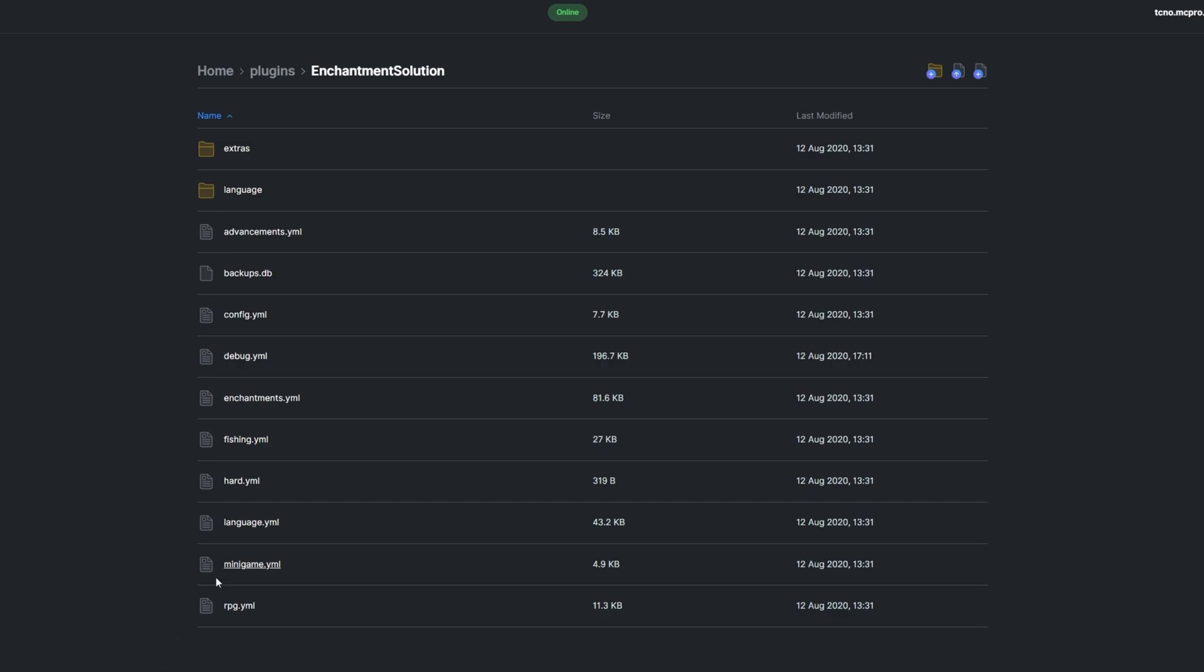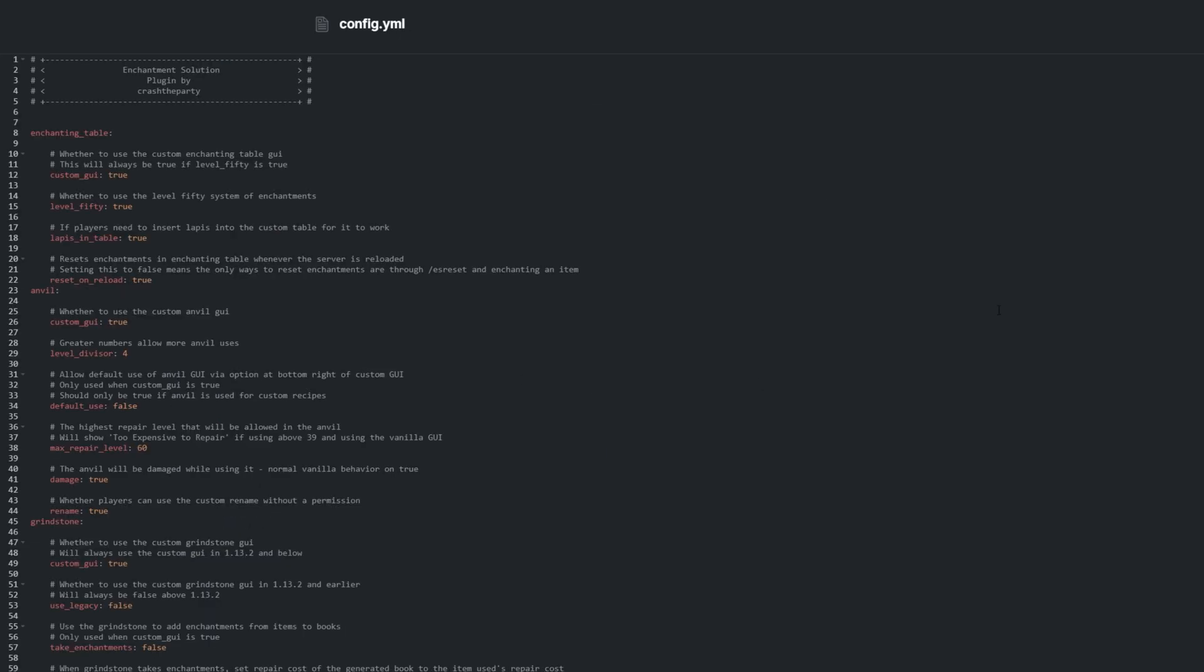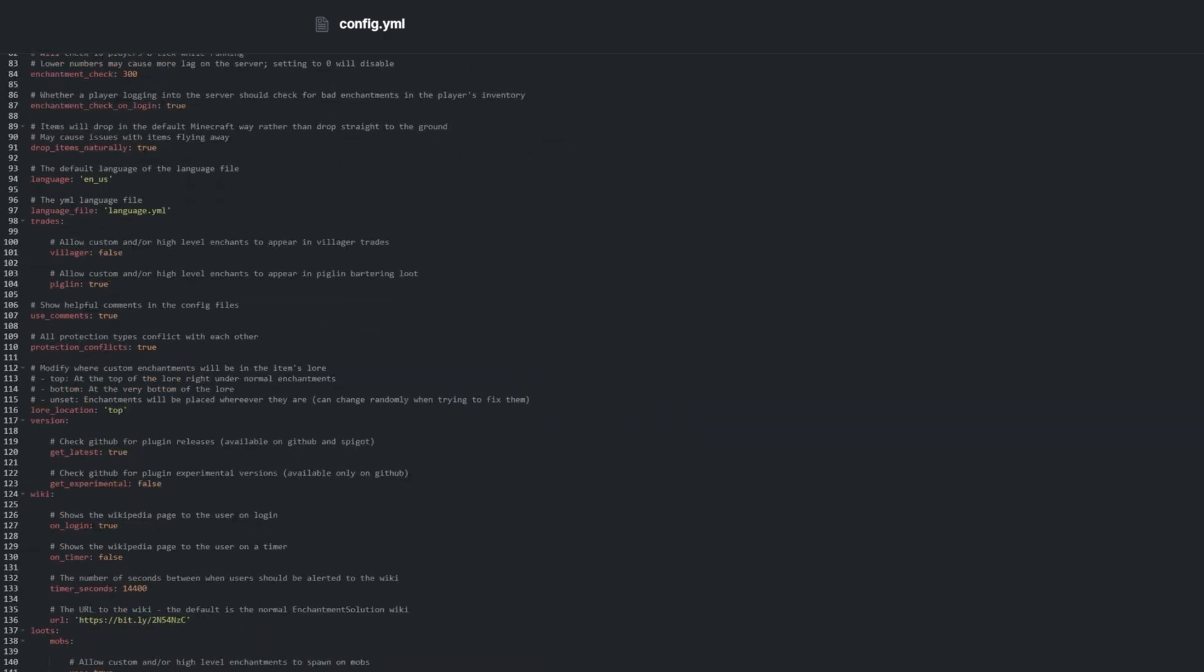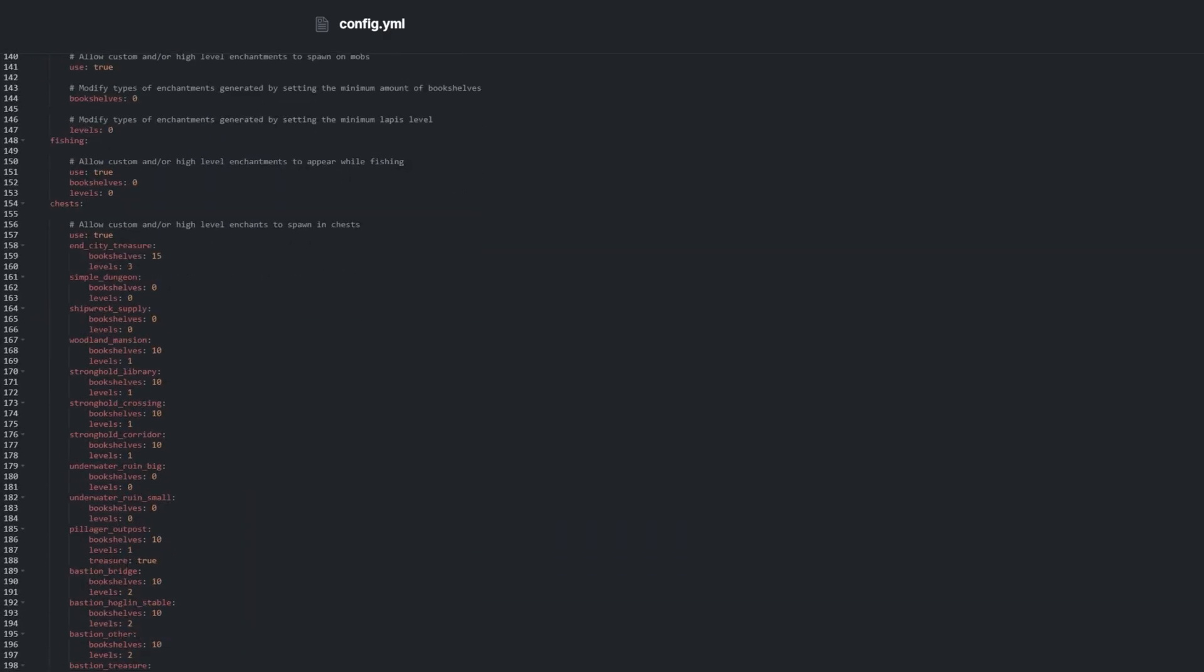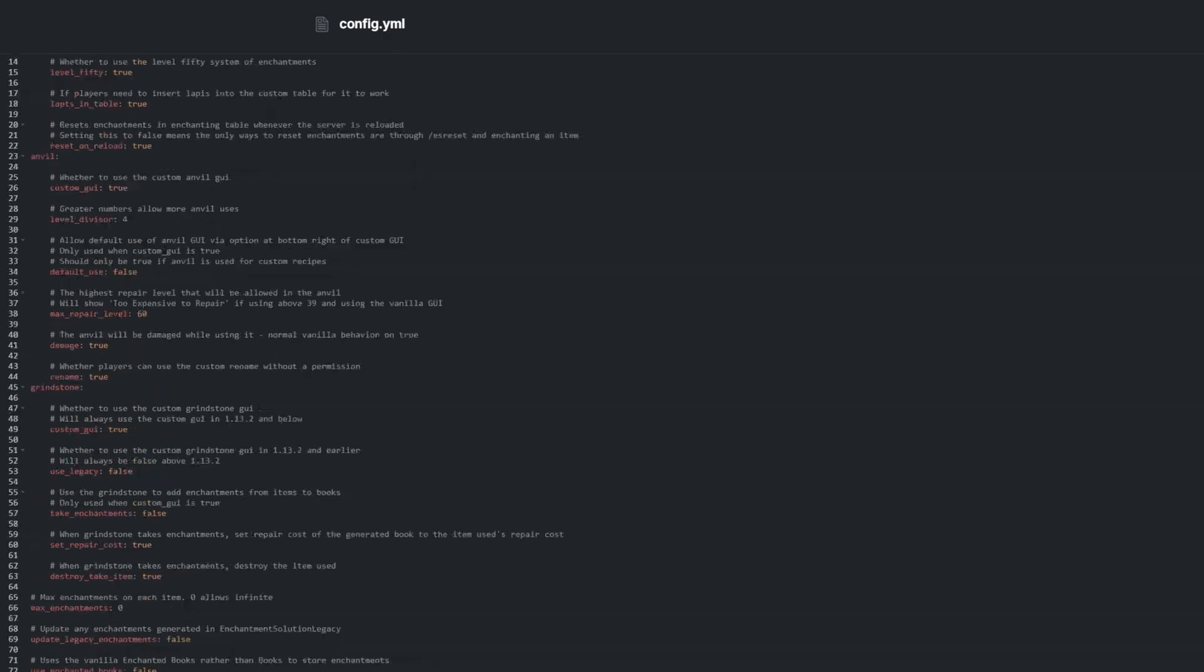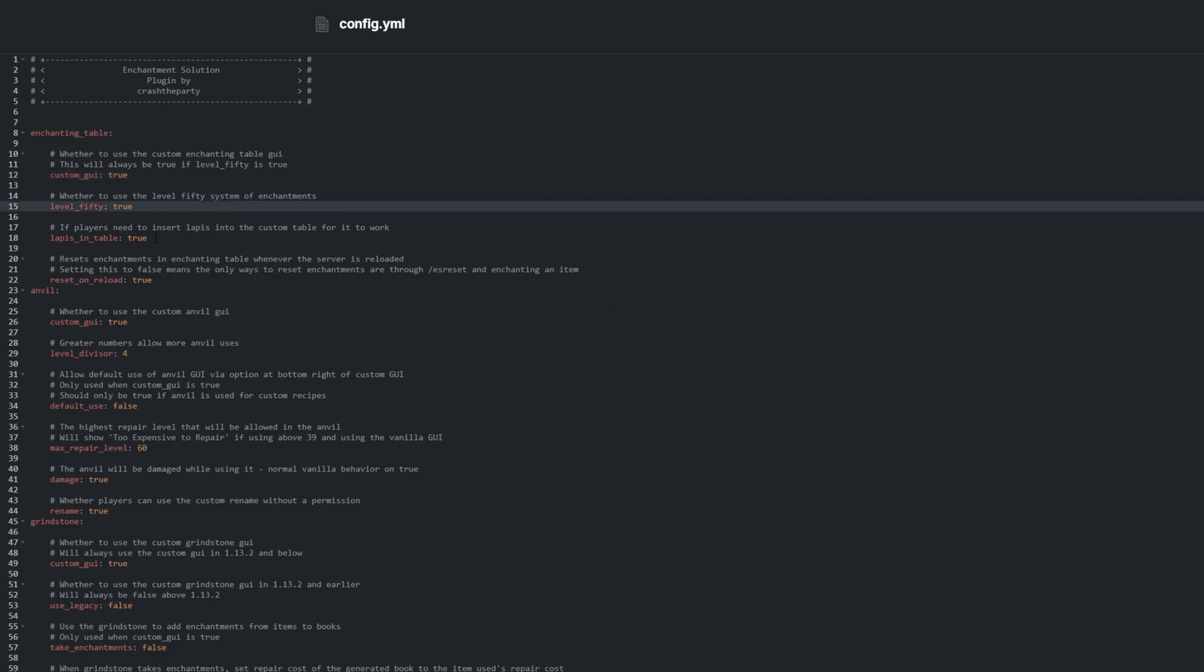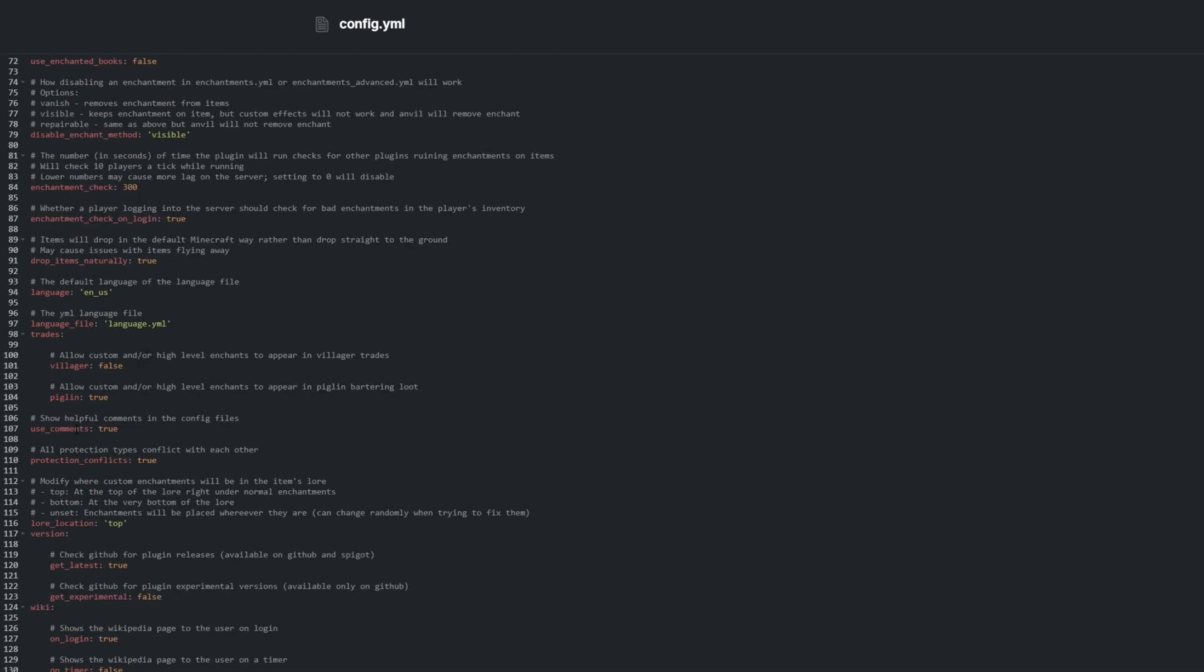Config.yml is by far the best documented options file in this plugin. Every option has an explanation of what it does above it. In here, we can enable or disable custom GUIs, adjust the maximum levels for obtainable enchantments, adjust whether custom or high level enchantments spawn on mobs and appear from fishing or in loot chests.